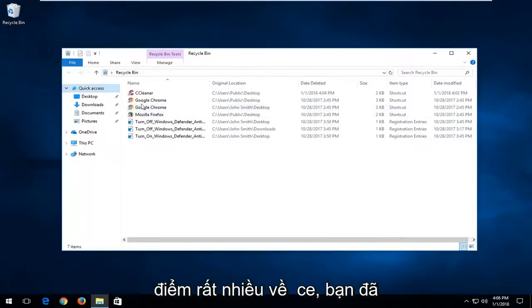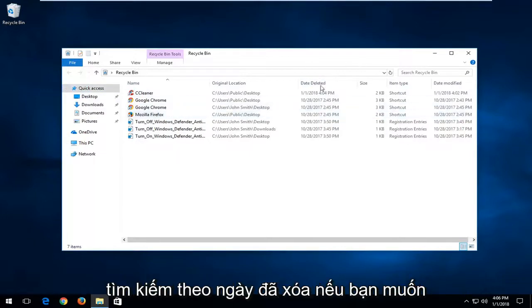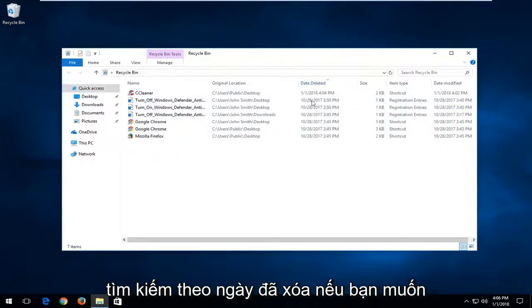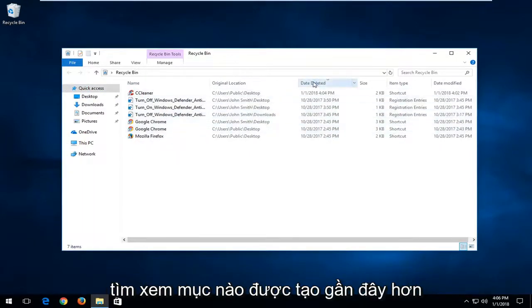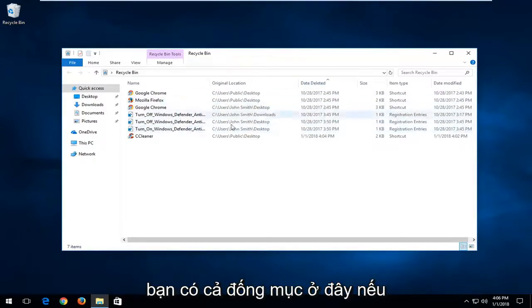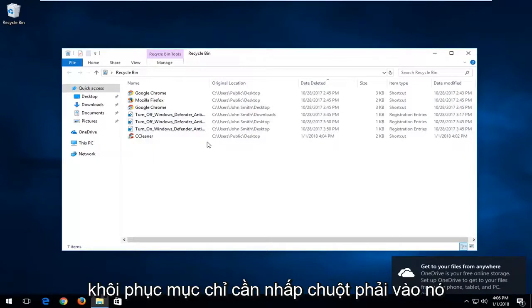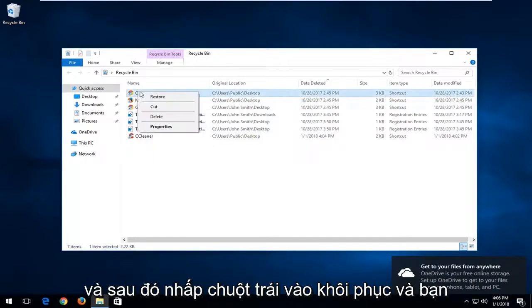Once you've found your item in here, you can search by date deleted if you want to find which one was more recently created. This can be easier if you have a whole bunch of items. To restore the item, just right-click on it and then left-click on restore.